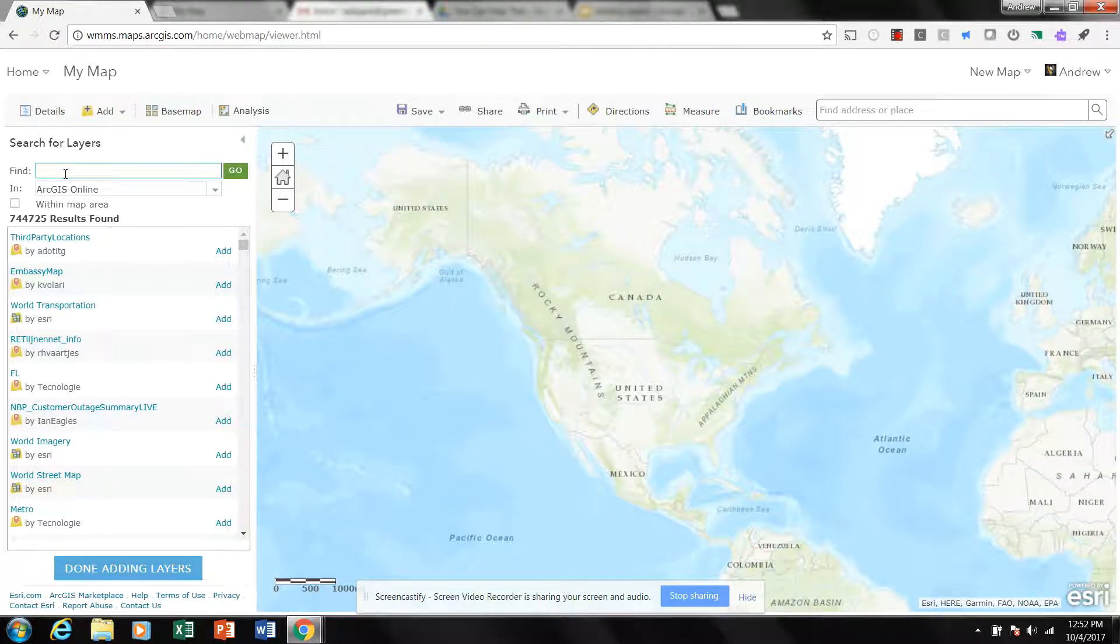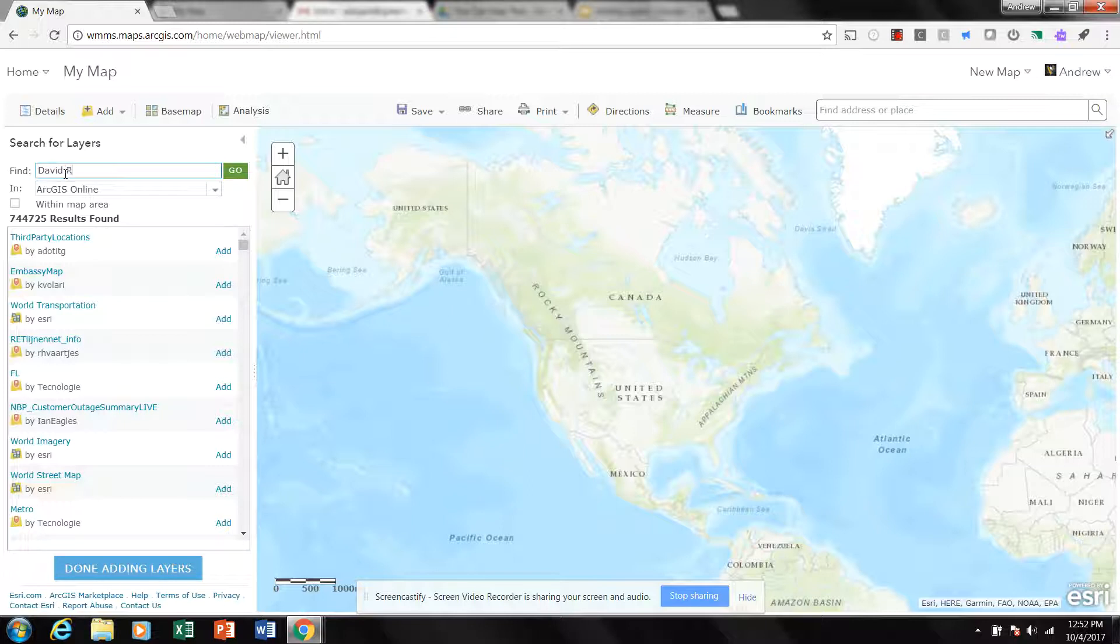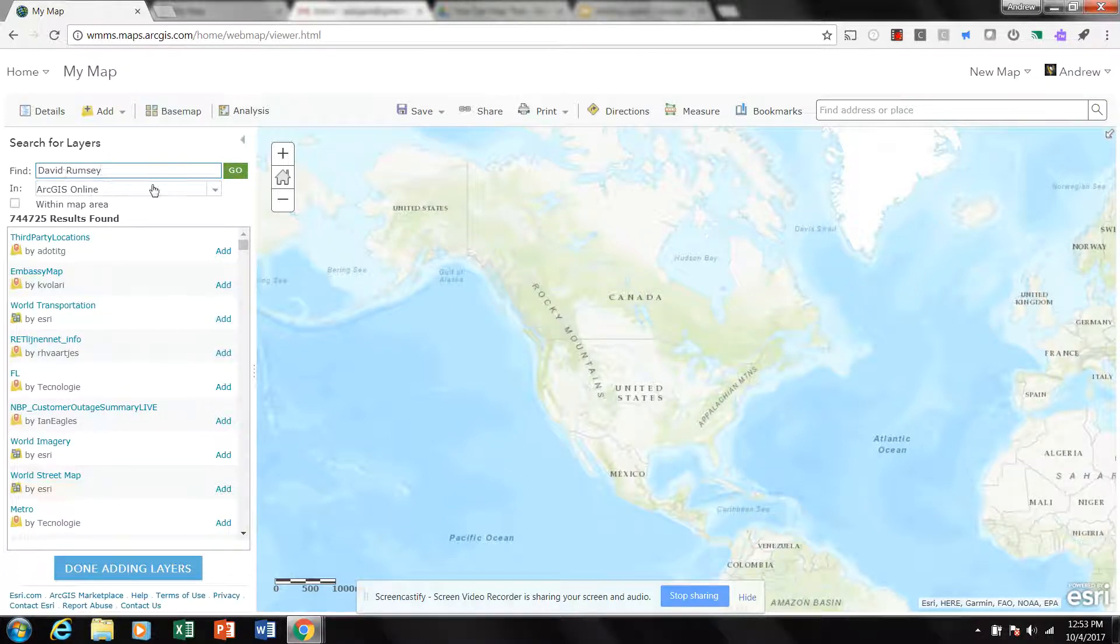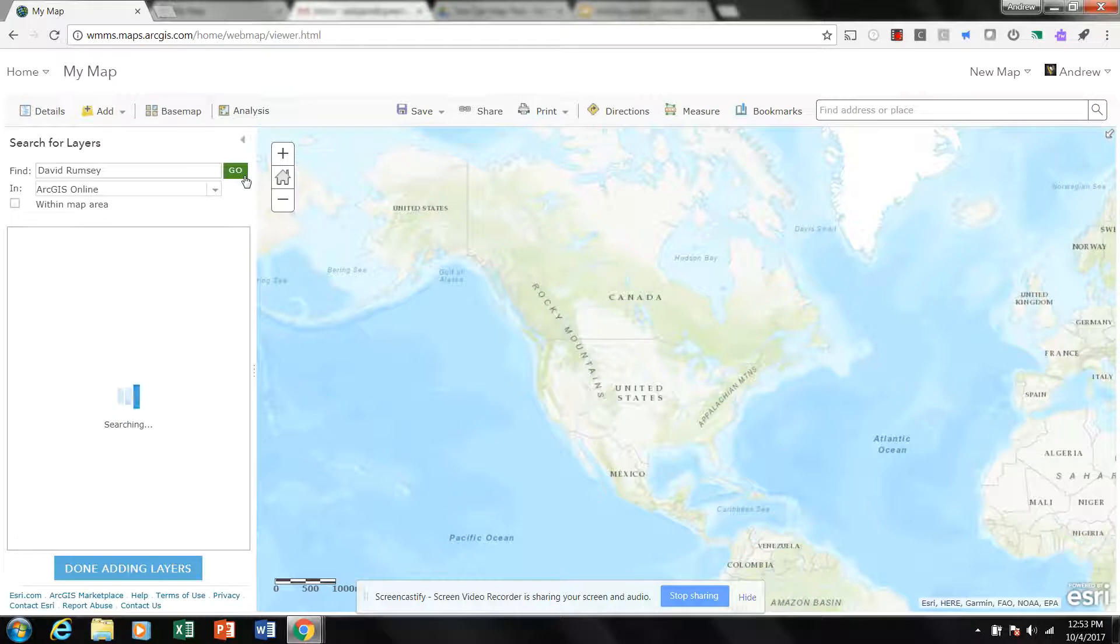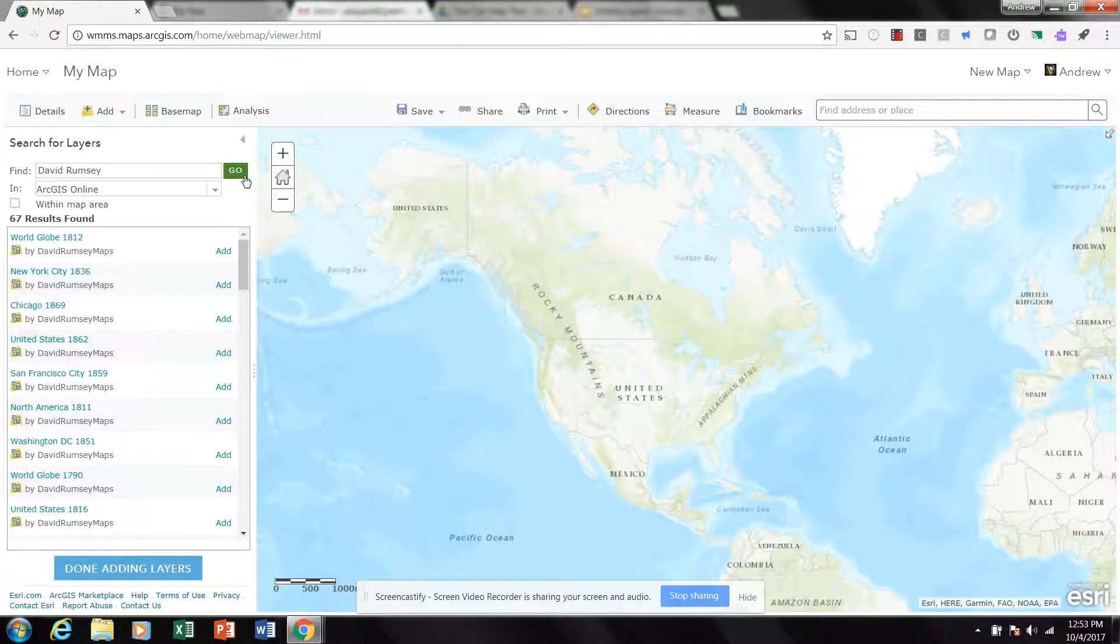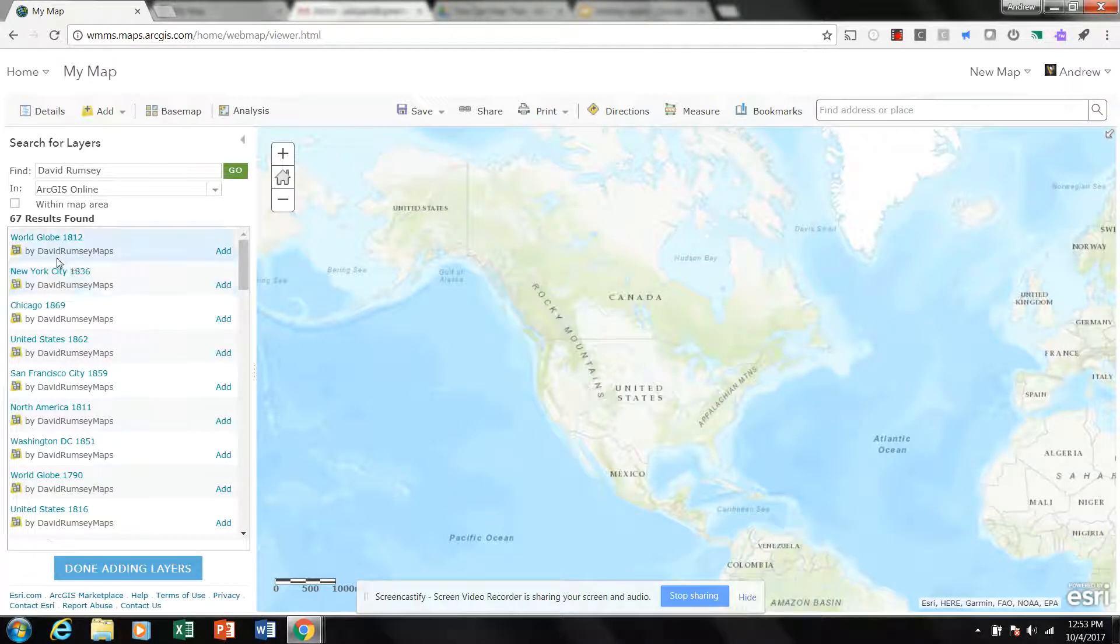One layer set that's of particular note to social studies teachers would be the David Rumsey Map Collection. And if you just type in David Rumsey, you can see we end up with about 67 results, and the main provider of those is this tag right here, David Rumsey Maps.